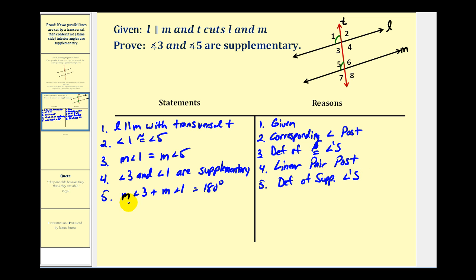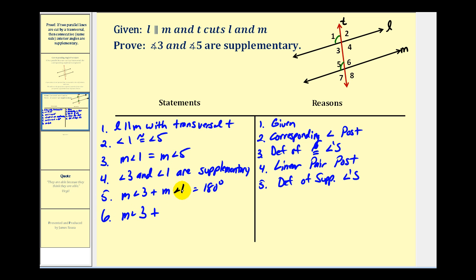Now, if we know that the sum of these two angles is 180 degrees, and we know that the measure of angle one is equal to the measure of angle five, we can perform substitution by replacing the measure of angle one with the measure of angle five. So the measure of angle three plus — replacing the measure of angle one — with the measure of angle five.